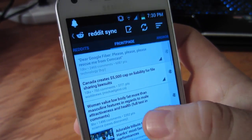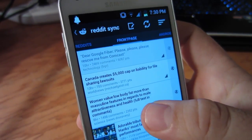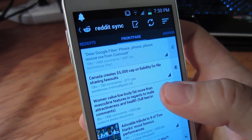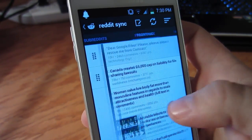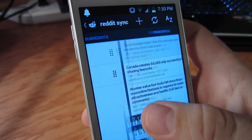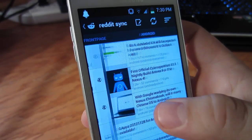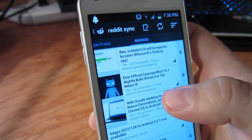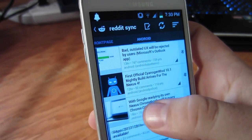Before I move on, you'll notice that if you are logged on and have any subreddits, you can easily switch between them with a flick of your finger on the home screen. I added Android on there just as an example.